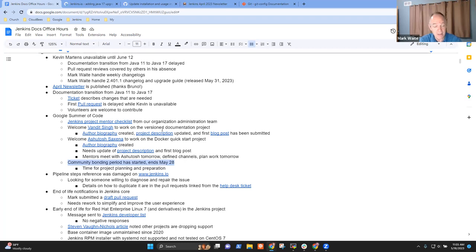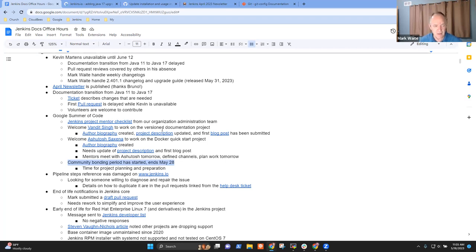Right. So May 28th, 10 days from now, we'll end the community bonding period and start phase one of the project development. That's great. Thanks.